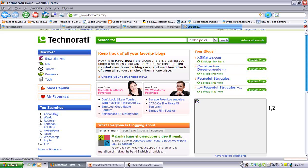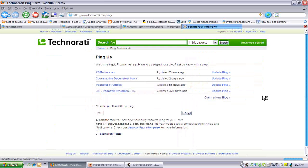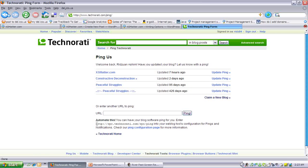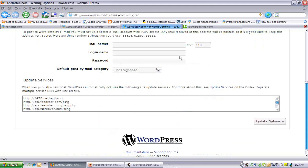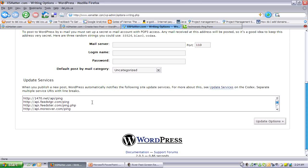On this page you realize that, tada, here's the address. Again, just copy this, go back to that, add it to the list of updating services and save it. Now every time you post, these guys are going to be notified.